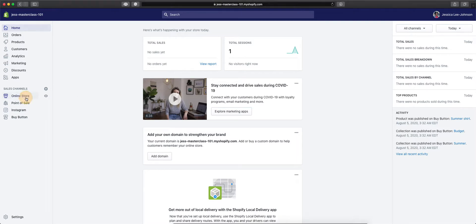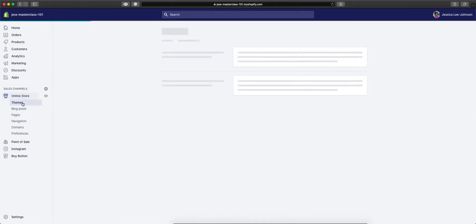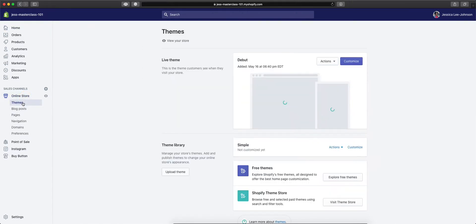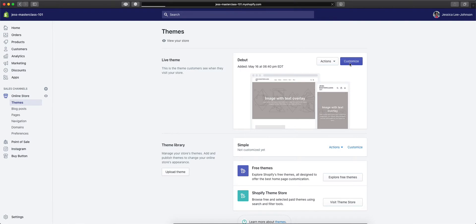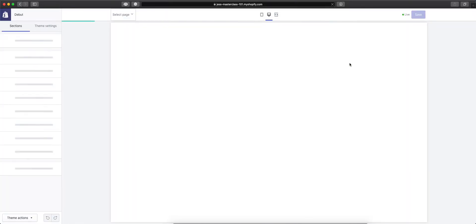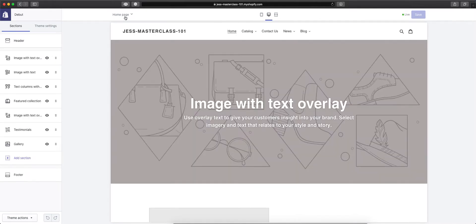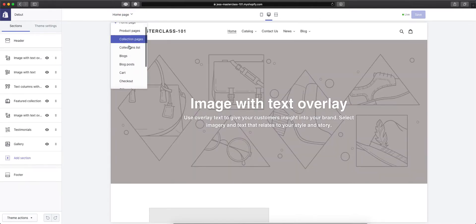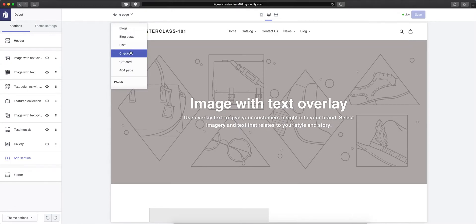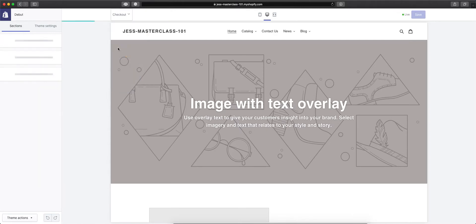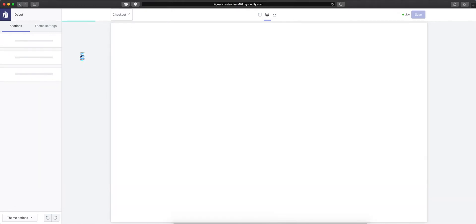There are two ways to get to the Shopify checkout. You can go to online store and themes and click customize on your live theme. Then up top, you'll be able to select the checkout page.